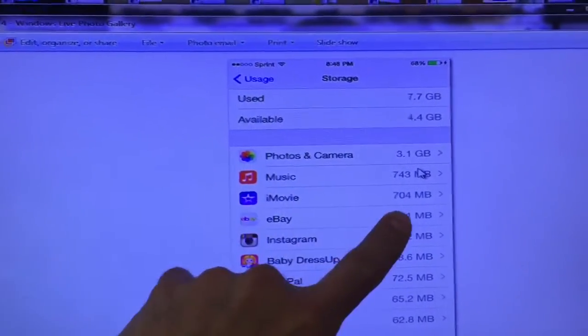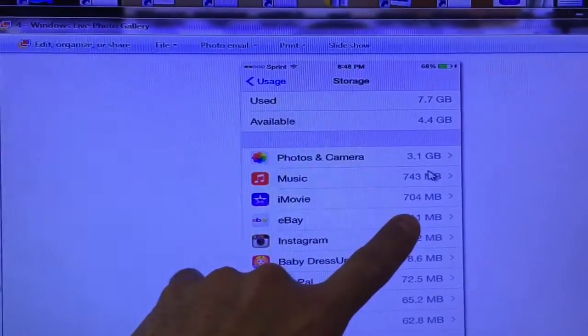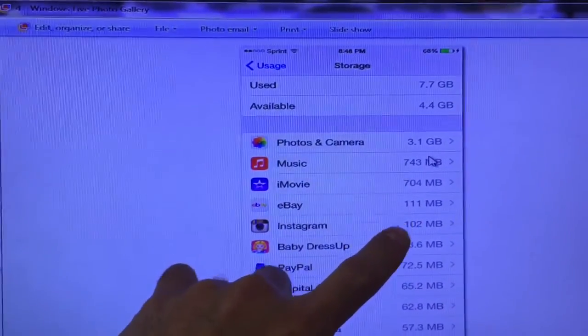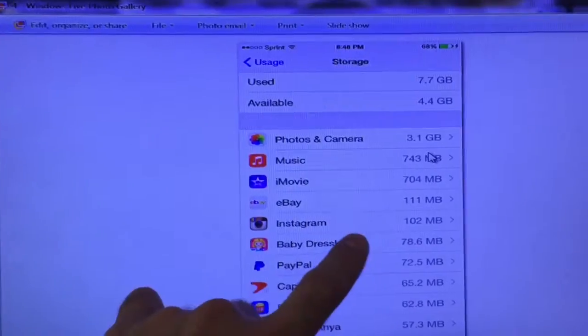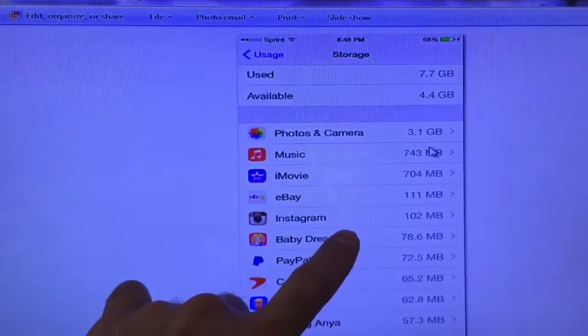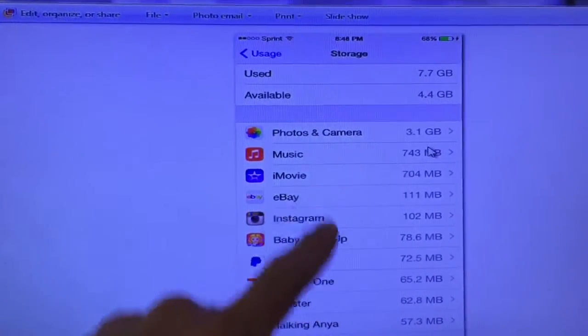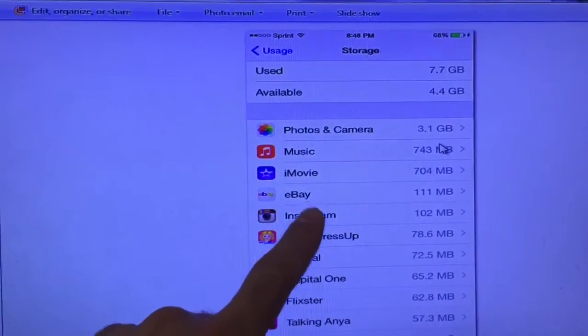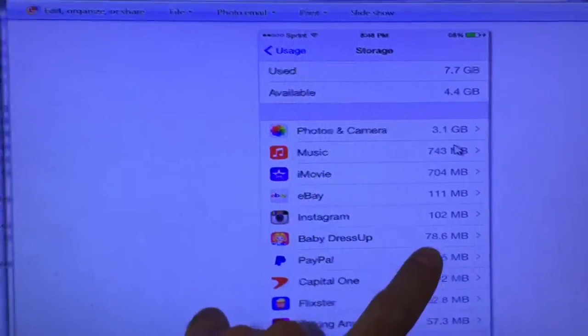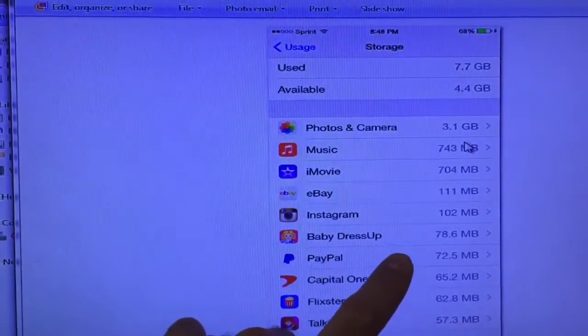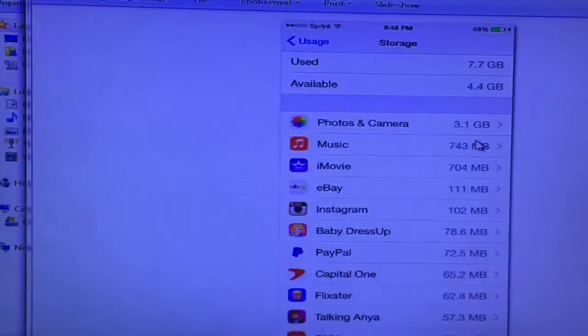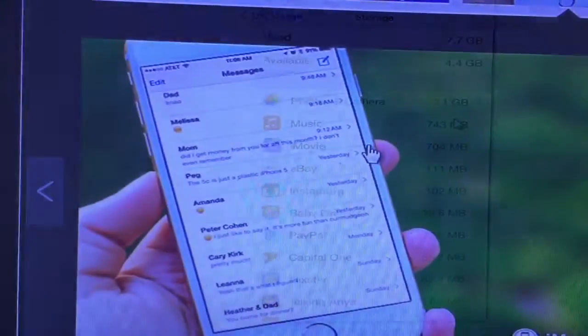You could do that under Manage Storage. The iOS thing will be in here and it'll tell you it's using up like a gig even though you're not using it. So even though you don't want it, it's using up a gig, so get rid of that.